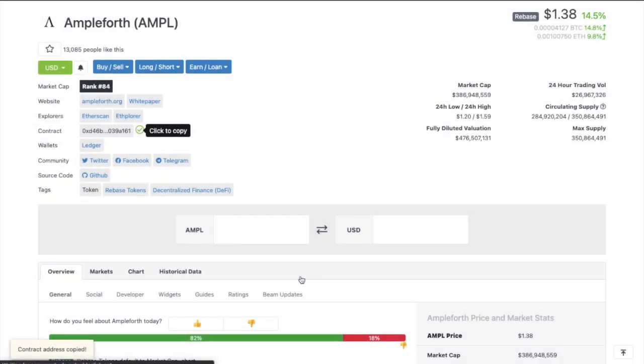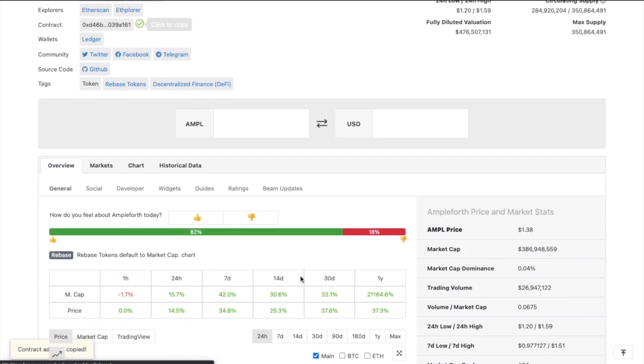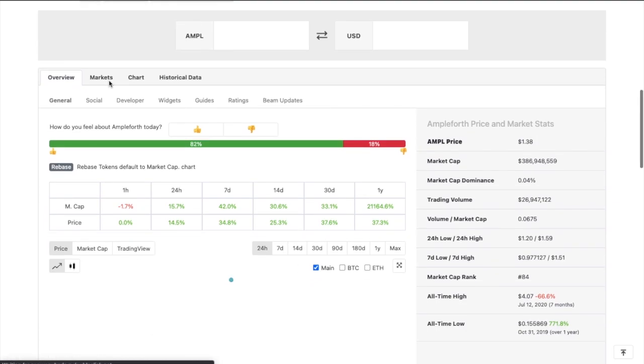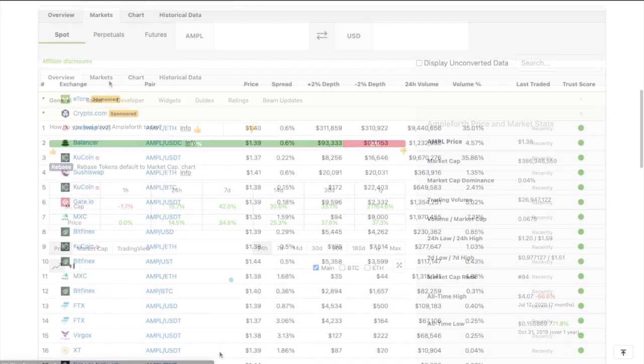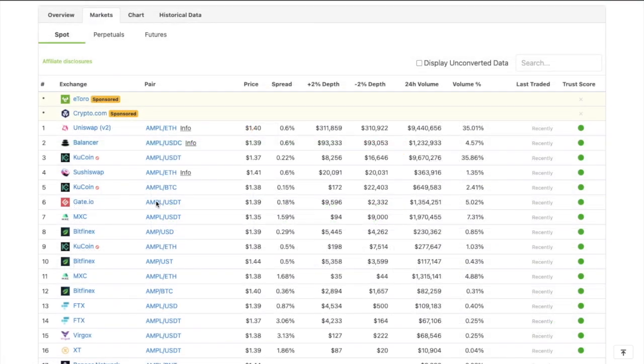Now, whilst I'm on CoinMarketCap, just a little tip for you. If you want to buy a token, but unsure which exchanges you can get these on, you can go across to the Markets tab here. And it will show you all the available exchanges. It will show you the price and the volume too. And as you can see for AMPL, Uniswap has the largest volume from the past 24 hours.